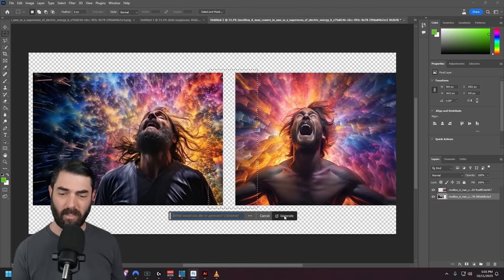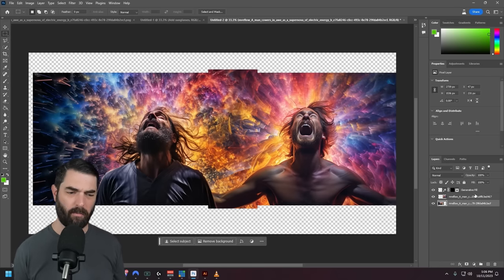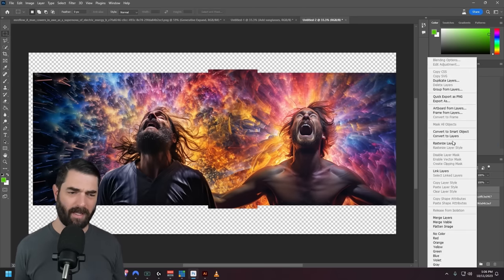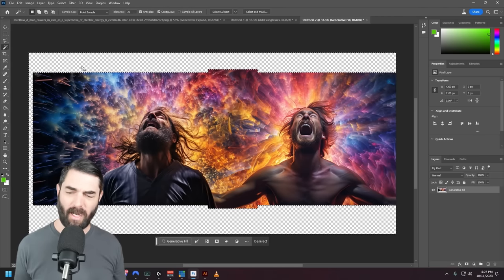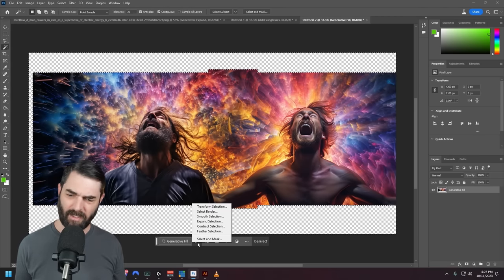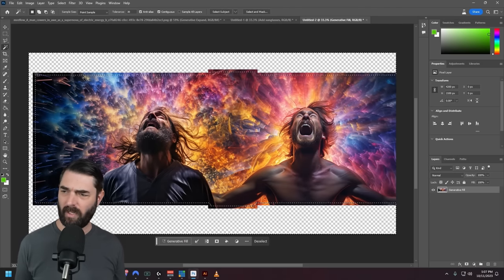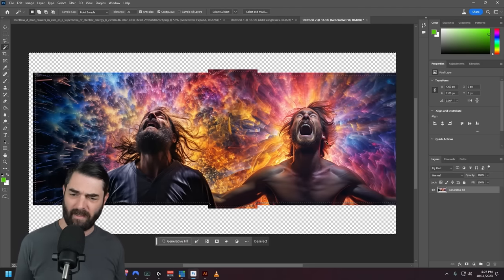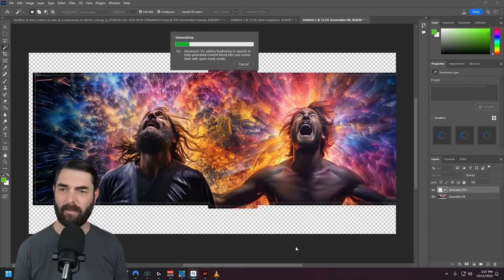I'll just click generate — leave the prompt blank — and we get two images that blend into each other pretty naturally. I'll merge all the layers together, use my magic wand tool to select the outer area, modify my selection to expand it by 30 pixels so it bleeds into the image a little bit, click generative fill, and fill in the rest of the image for us. And there we go.